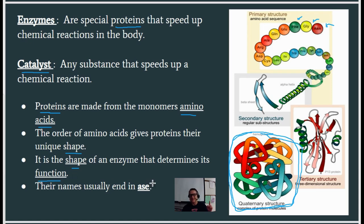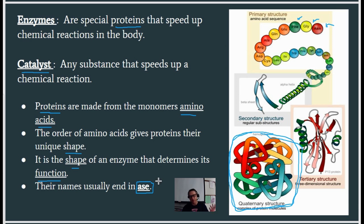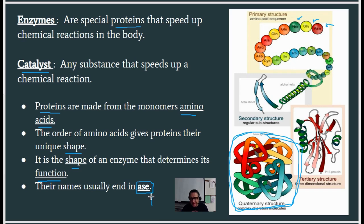Enzymes almost always end in the letters A-S-E. So amylase — that's an enzyme. Protease — that's an enzyme. Nuclease, sucrase, maltase — those are all enzymes. So if it ends in '-ase,' it's going to be an enzyme.